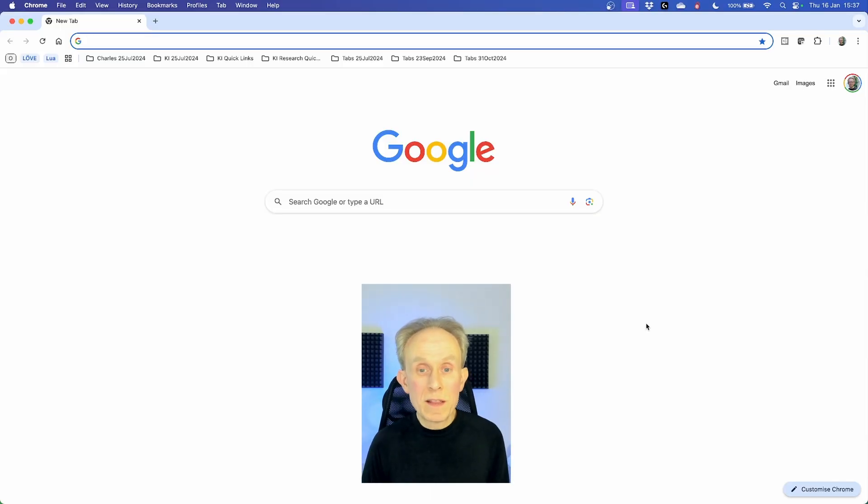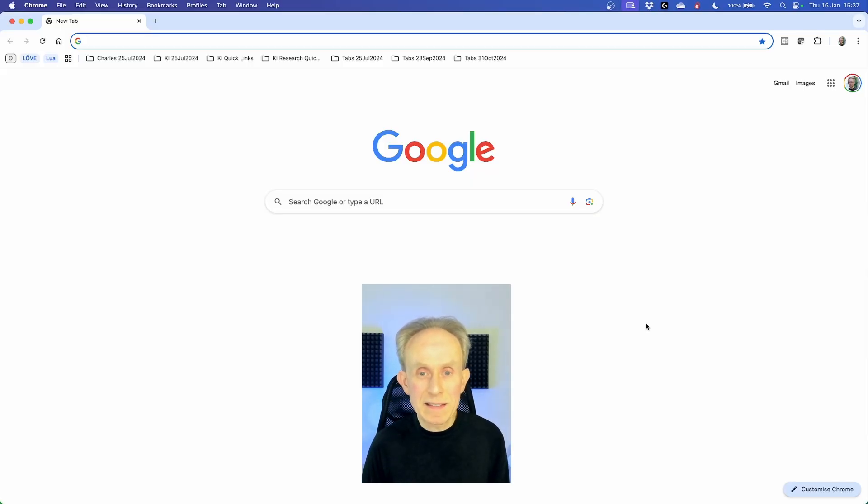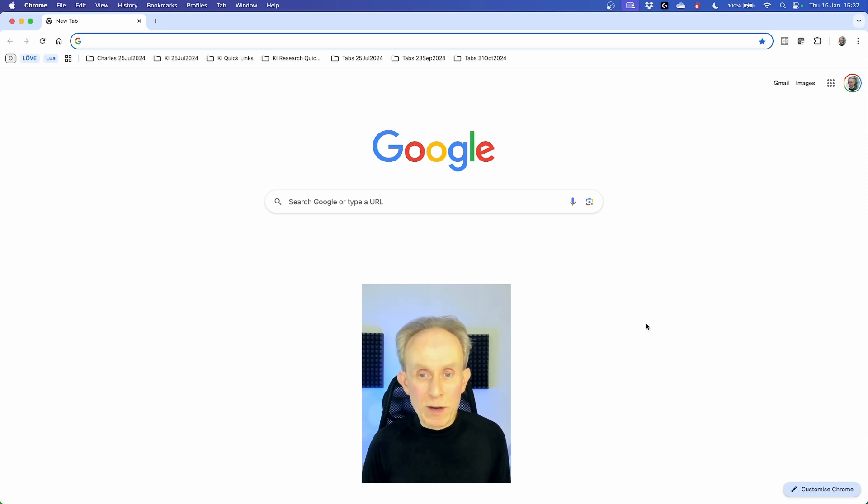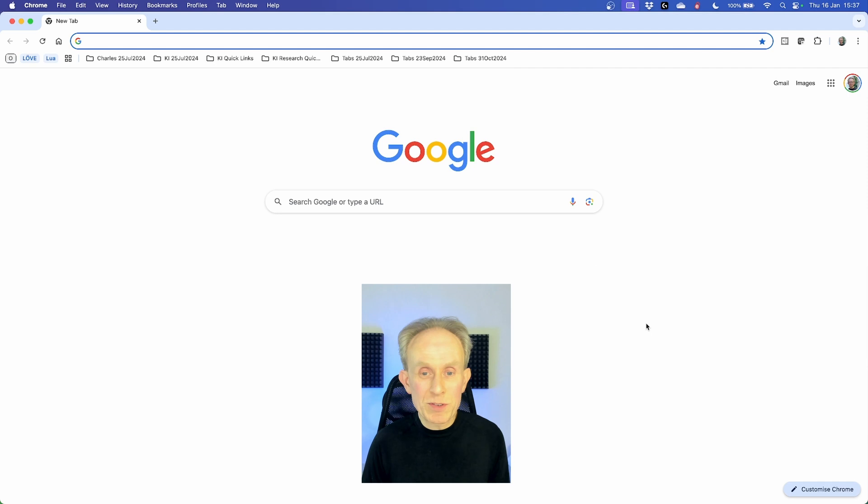Hello viewers, this is Charles and this is the next in my series Learn Programming and Game Development with Lua. In this video I'm going to demonstrate how to install the Love Game Framework on Mac OS.